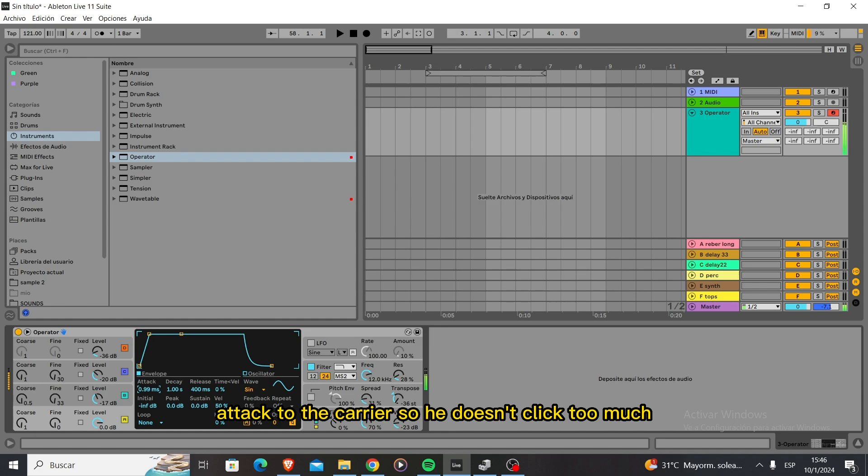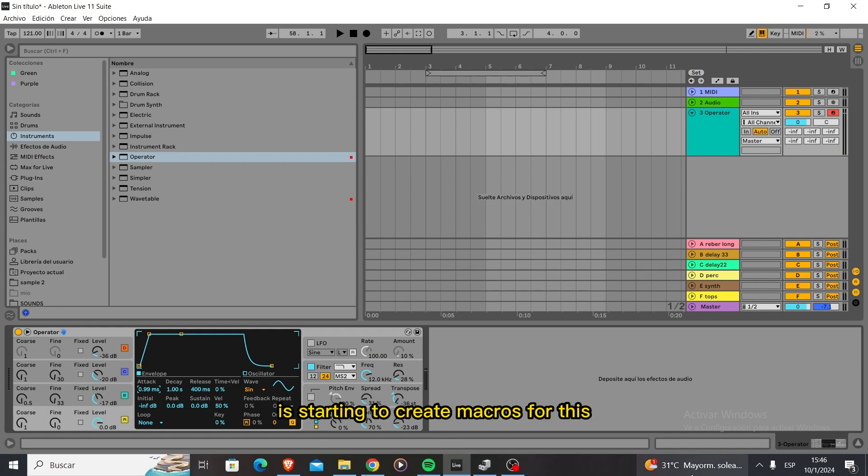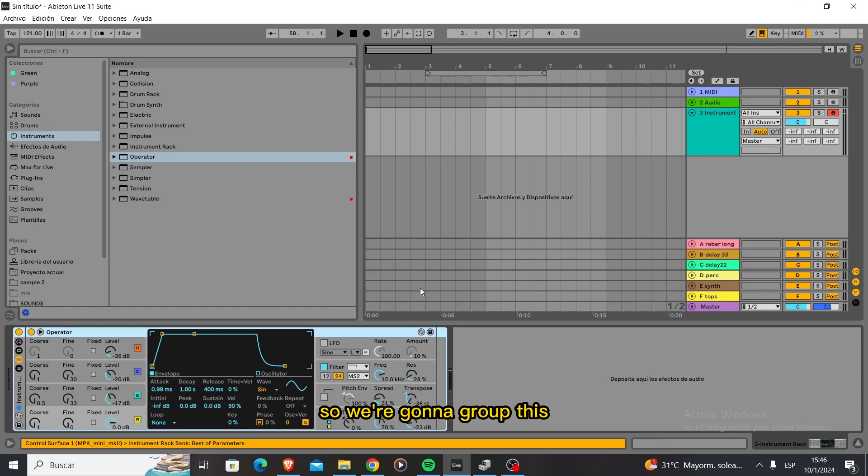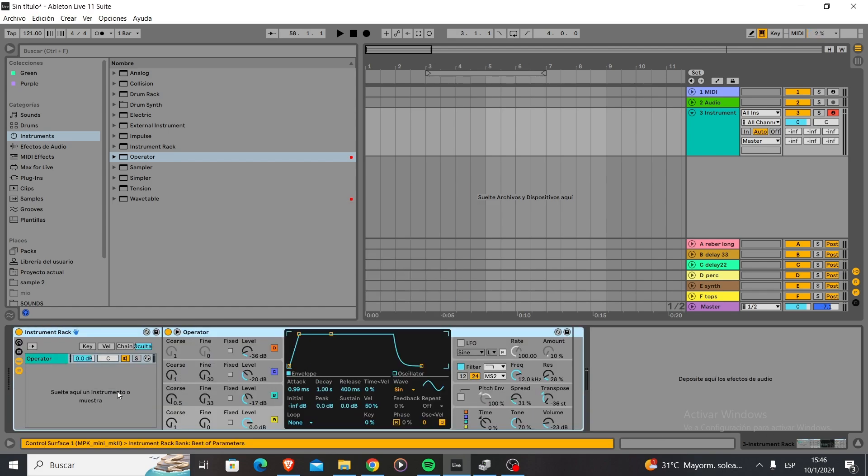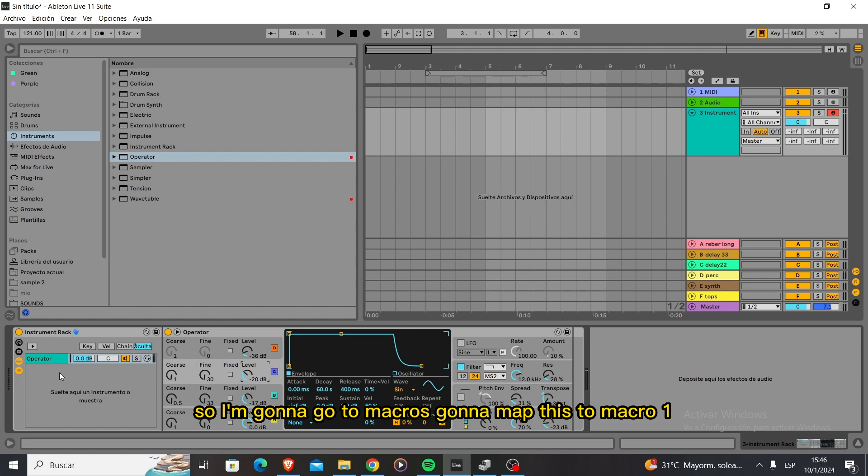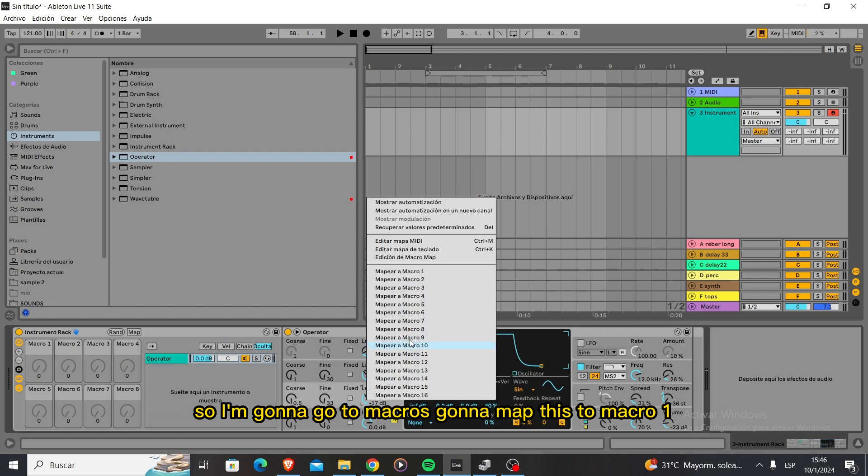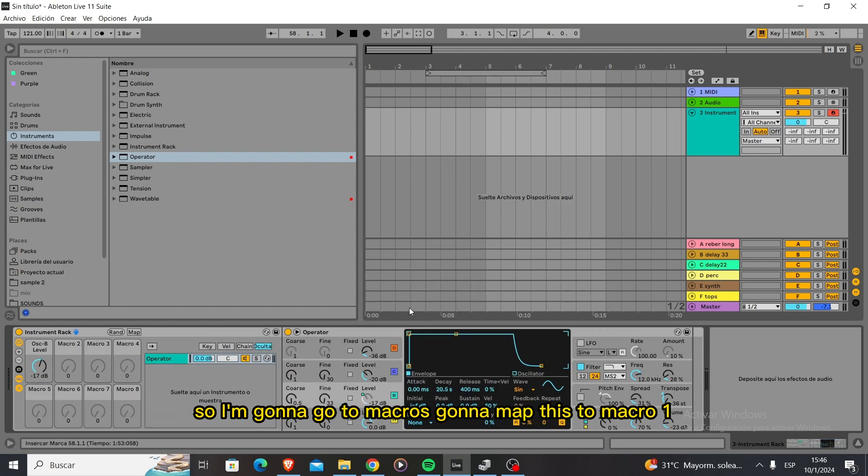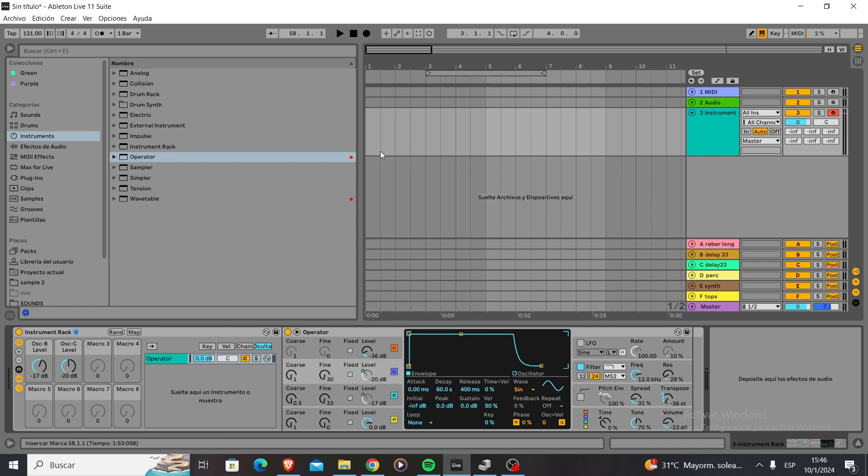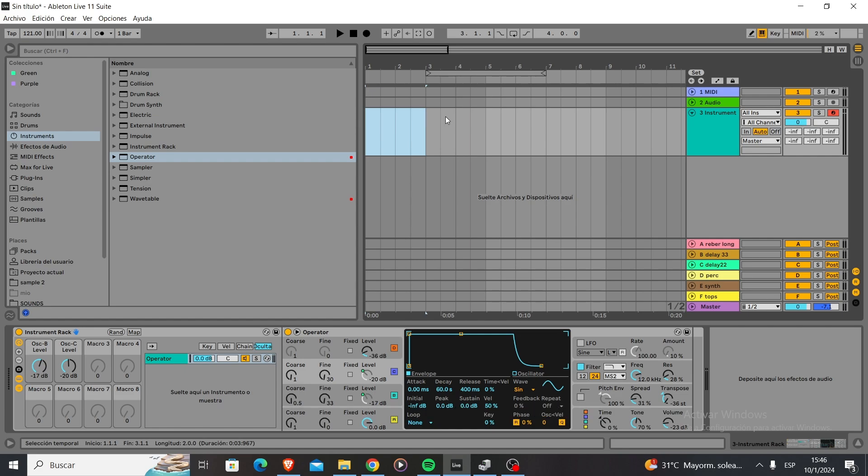So now what we need to do is start creating macros for this. We're going to group this. I want both of these to move, so I'm going to go to macros. I'm going to map this to macro one, and map this one to macro two. Now we're going to create a MIDI clip.